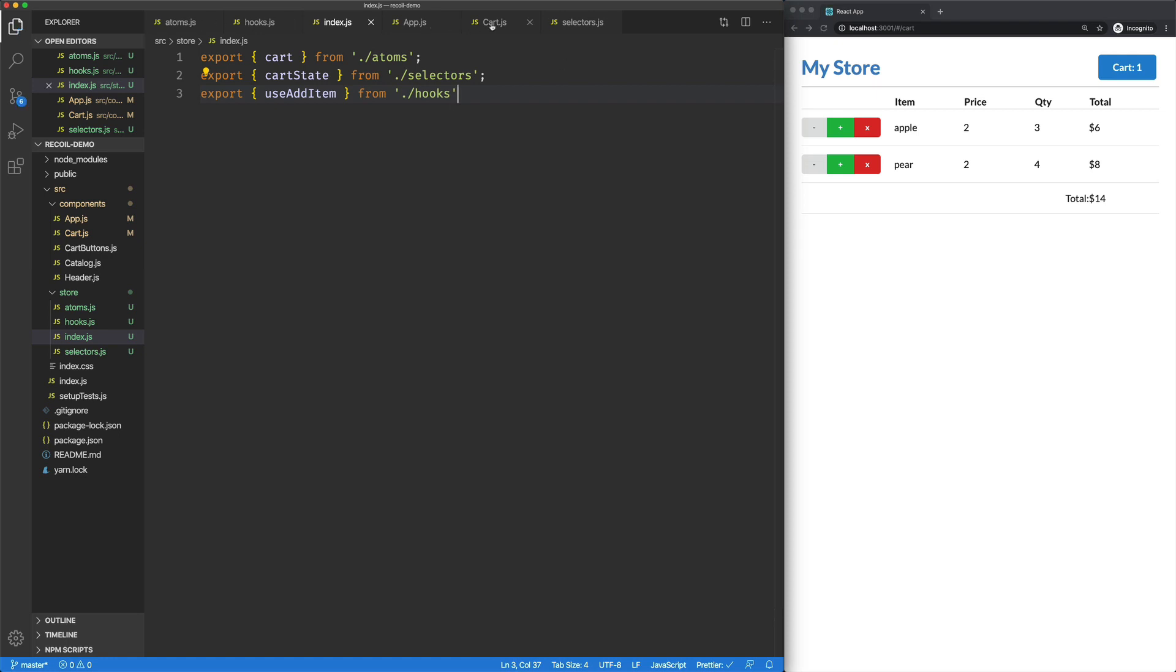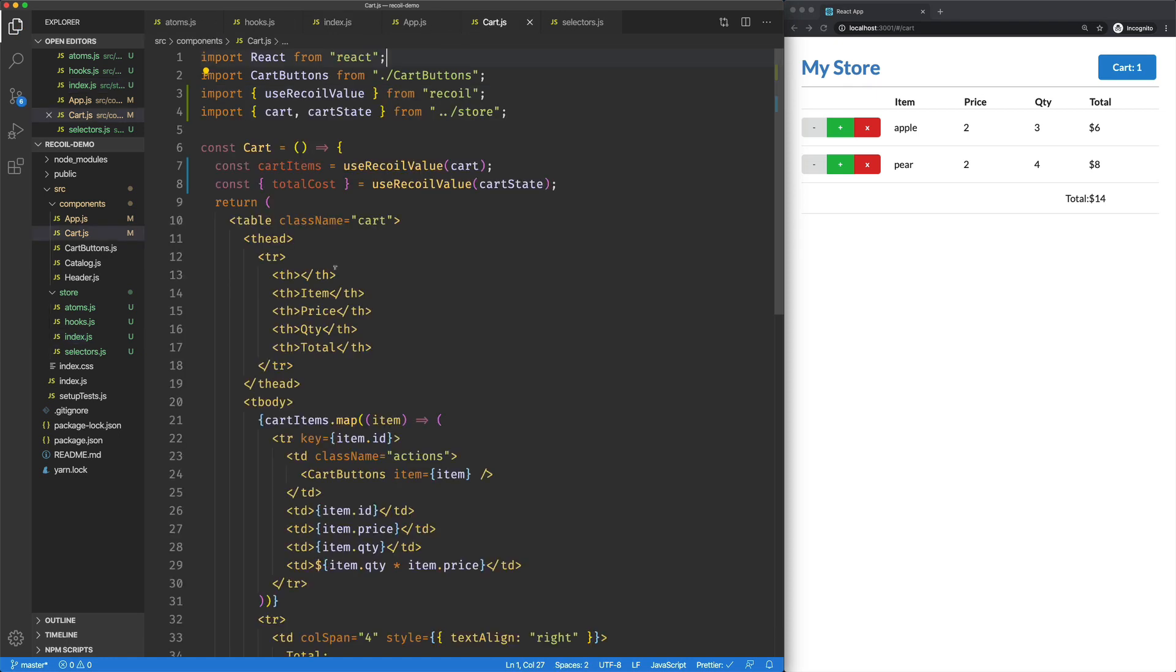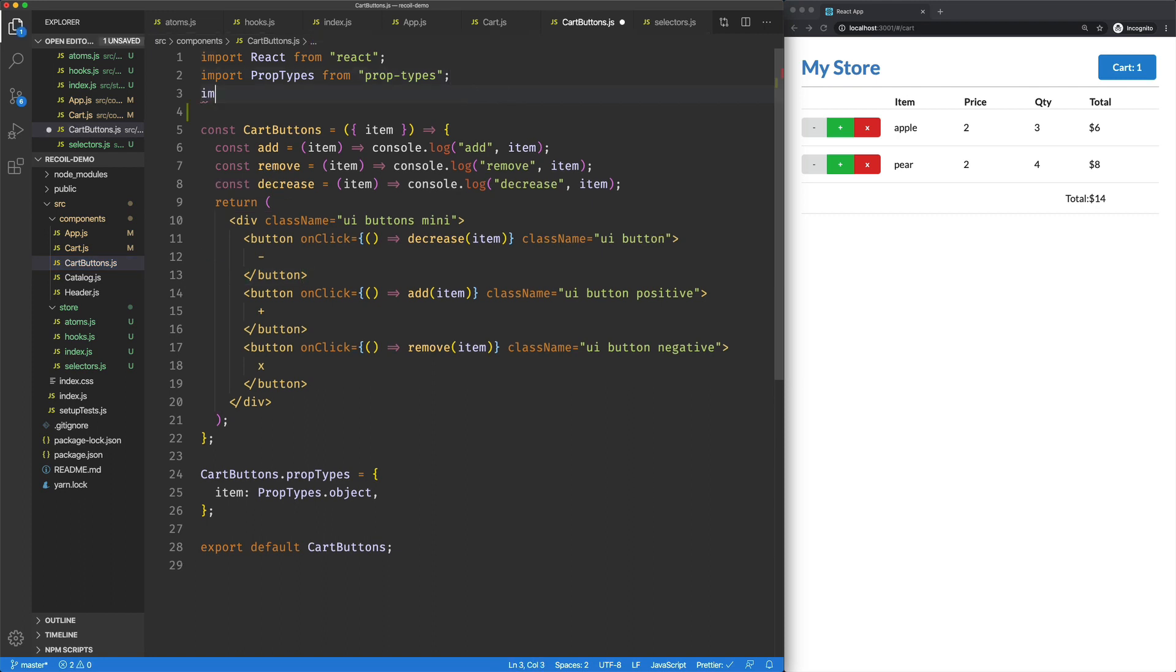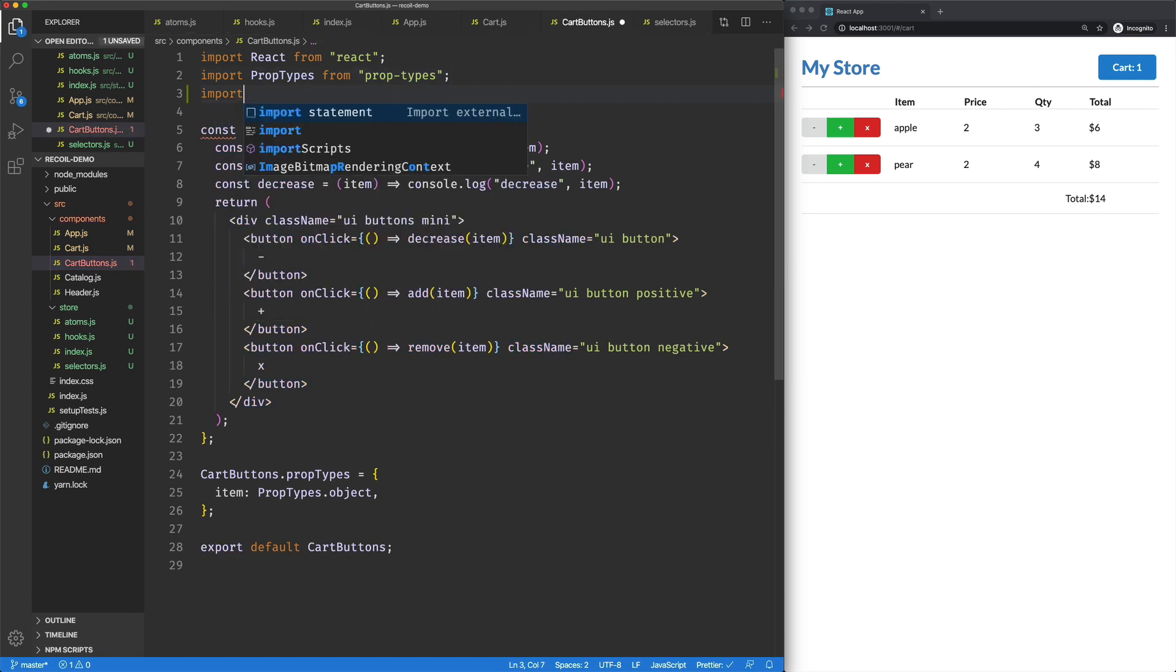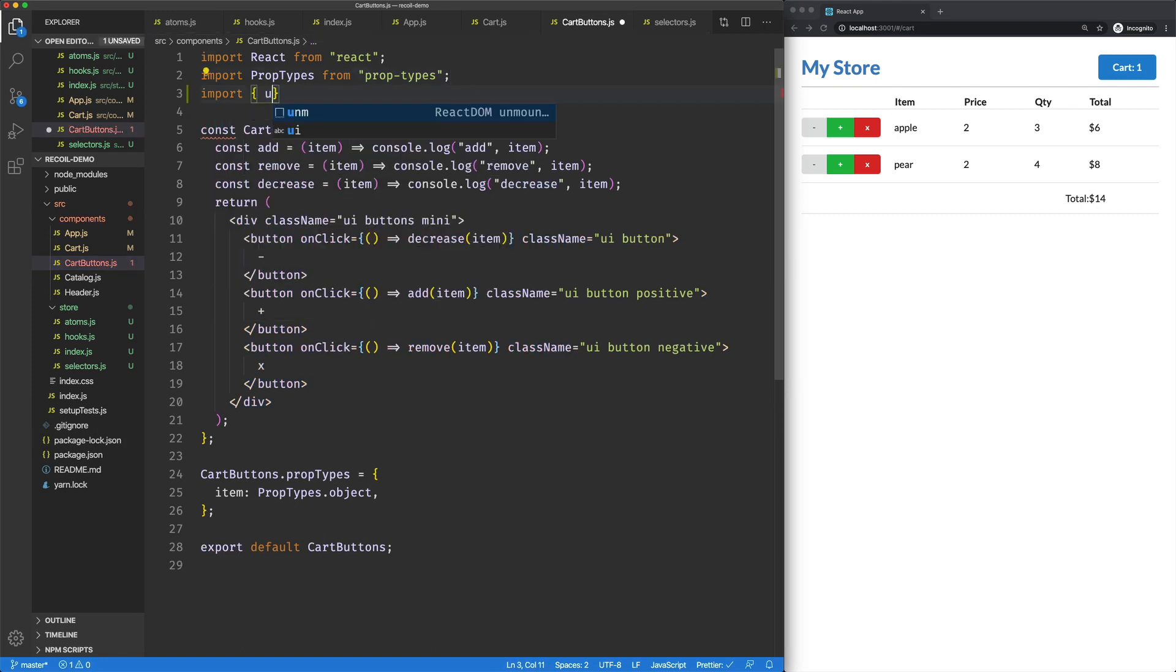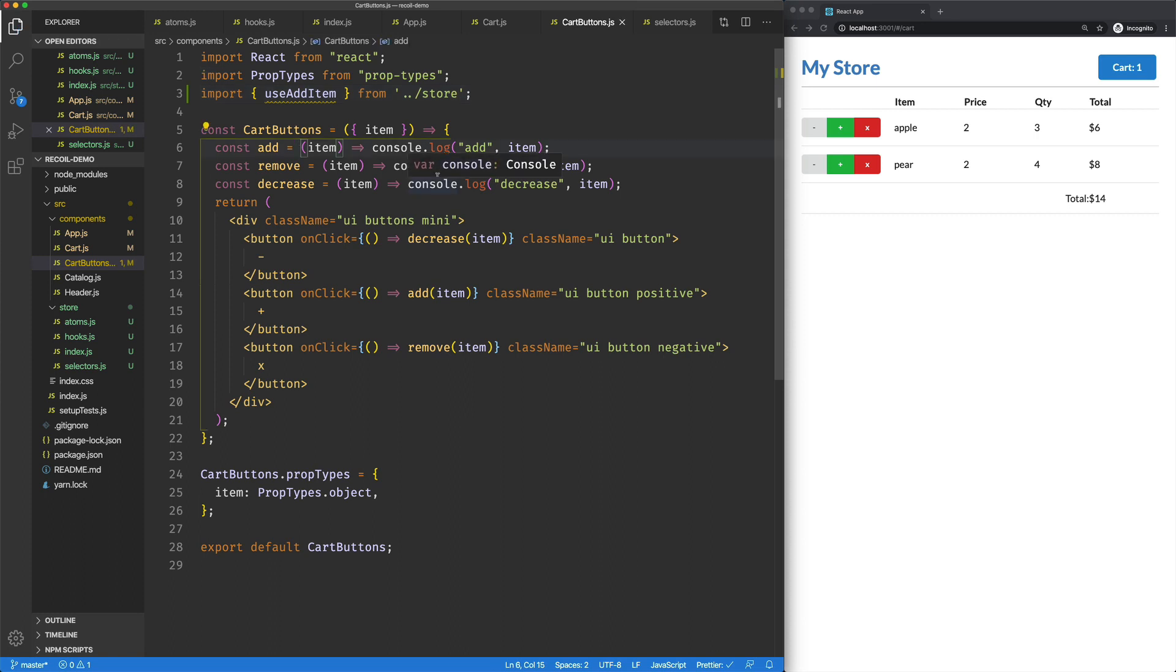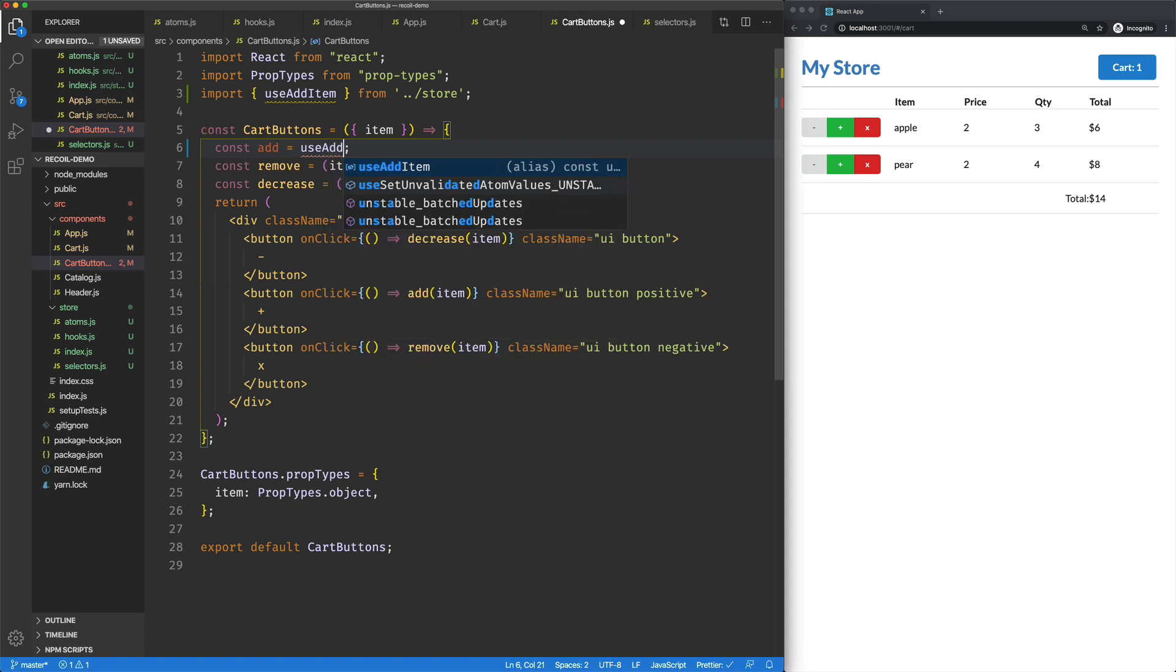And we'll jump over here to our cart buttons. We're going to import use add item from our store. And then here where we have our kind of mock add item functionality, we'll just set that to use add item.